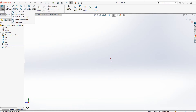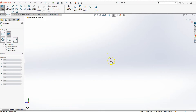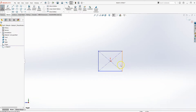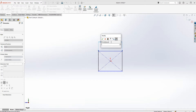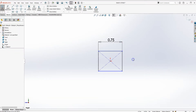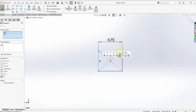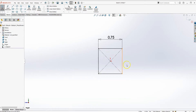Click on the down arrow up here, click on Center Rectangle, snap it to the center, and drag it out. Go to Smart Dimension, click on the first line, and give it 0.75 inches. To make it a square, hold down Control, click on the adjacent line, and make them equal so everything turns black — meaning it's fully defined.